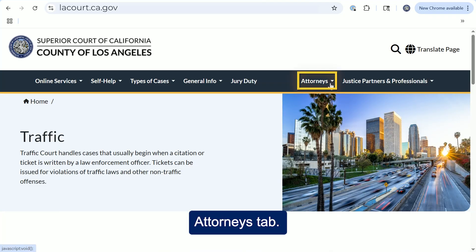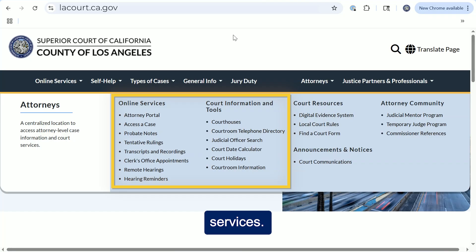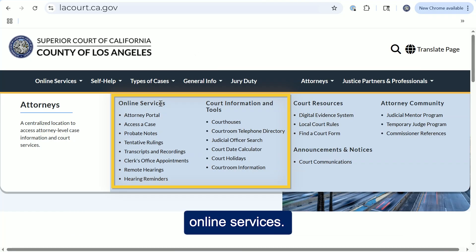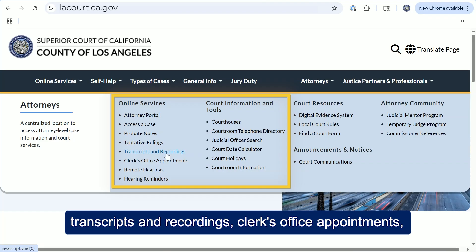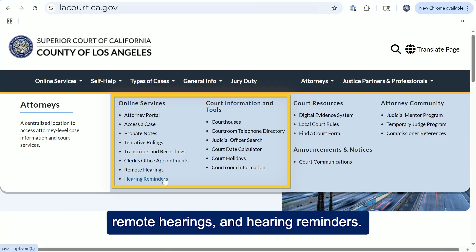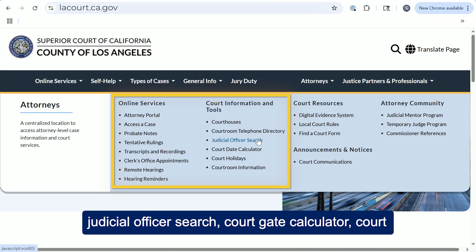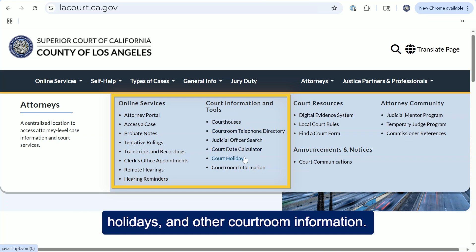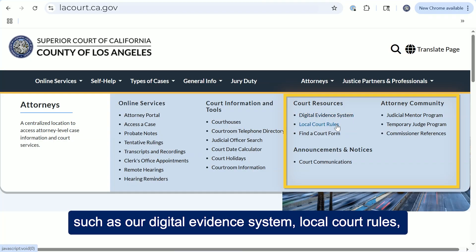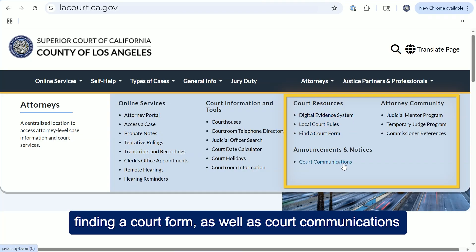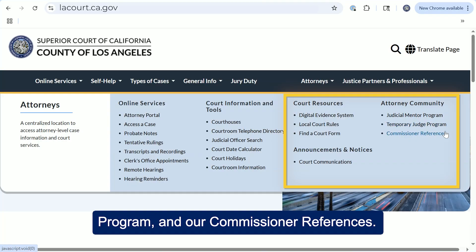In the top right of the main menu, you'll notice an attorneys tab. This is a centralized location to access attorney-level case information and court services. In the attorneys tab, you can access options such as online services, including an attorney portal, accessing a case, probate notes, tentative rulings, transcripts and recordings, clerk's office appointments, remote hearings, and hearing reminders. You can also access other helpful court information and tools such as courthouses, our telephone directory, judicial officer search, court date calculator, court holidays, and other courtroom information. Beyond that, you can access additional court resources such as our digital evidence system, local court rules, finding a court form, and court communications for announcements. Lastly, in our attorney community, you can access our judicial mentor program, our temporary judge program, and our commissioner references.